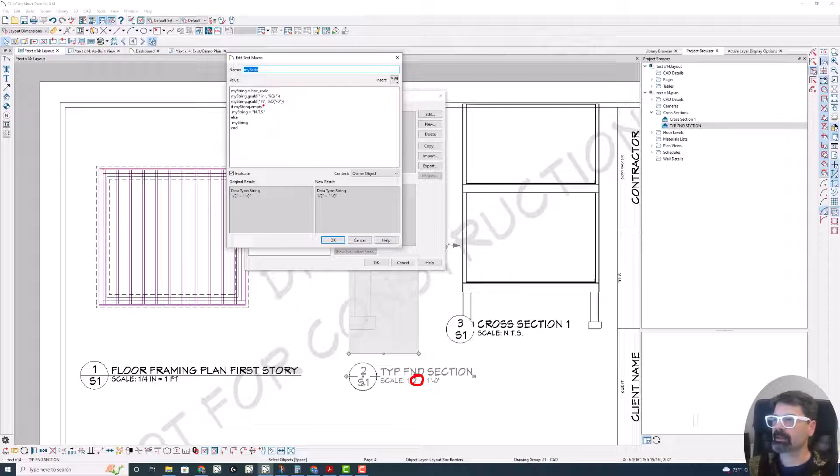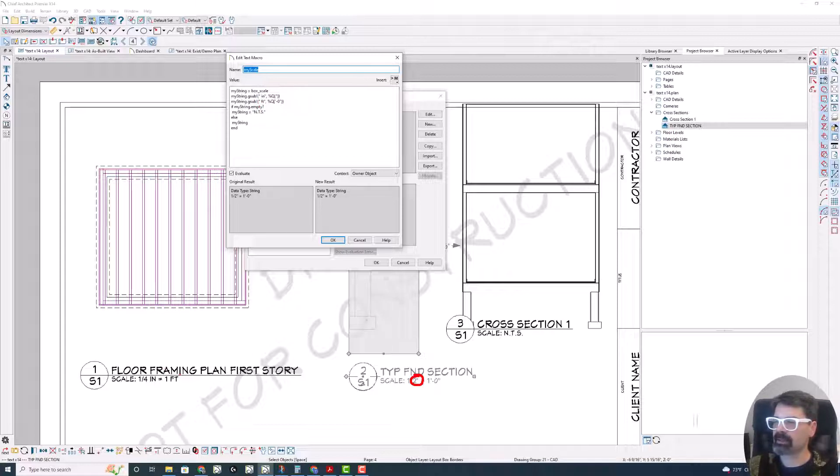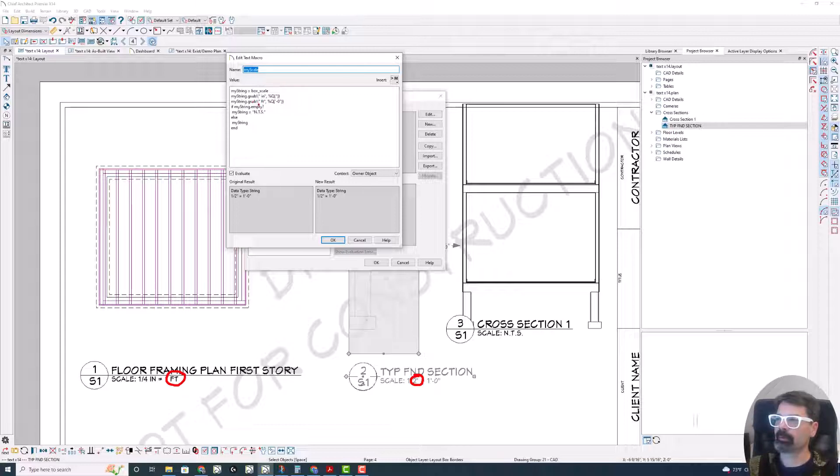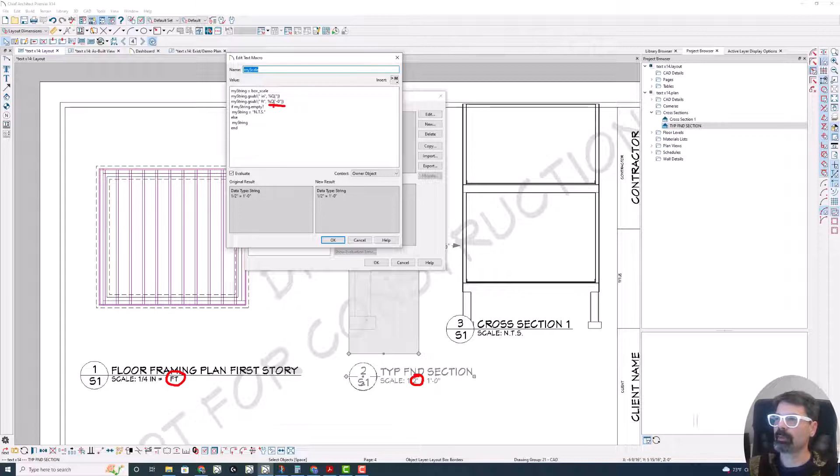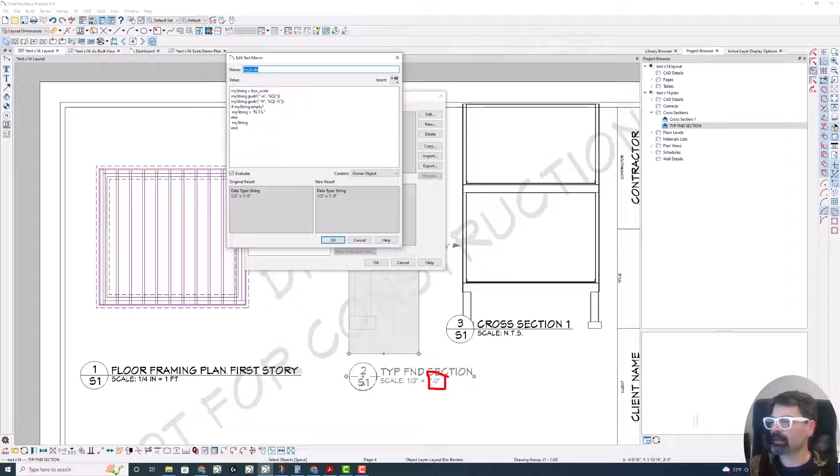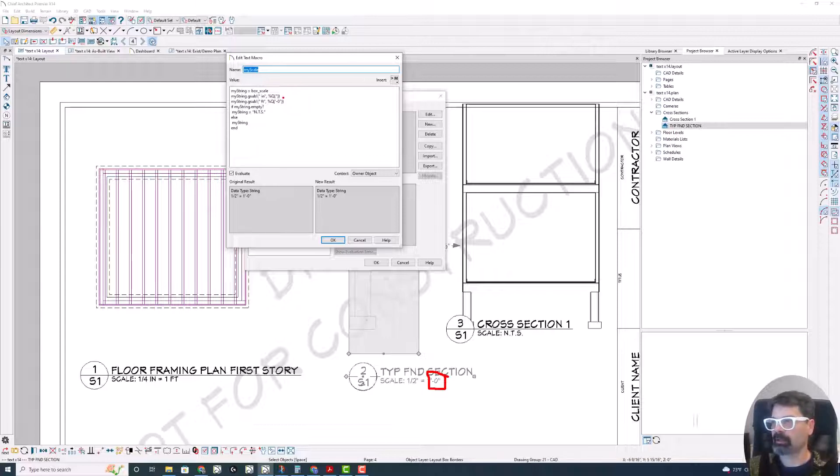Second line here, my string dot G sub exclamation parentheses, we're going to replace the space FT. So in quotes, remember Ruby uses the quotes as understanding what part of the string you're going to be deleting. In quotes, I put the space FT, end quote, comma. And then once again, I use the percent Q curly braces and I want to replace it with the apostrophe dash zero quote end curly brace.